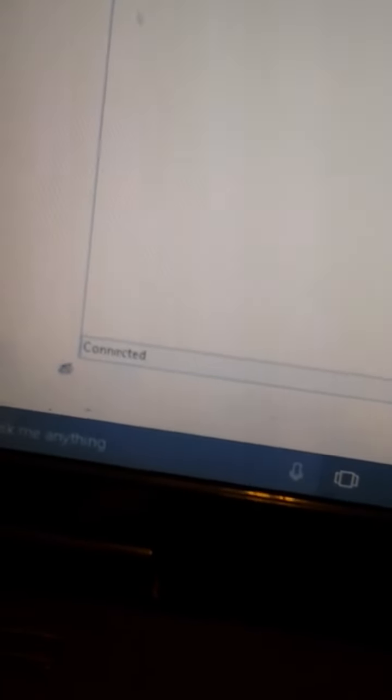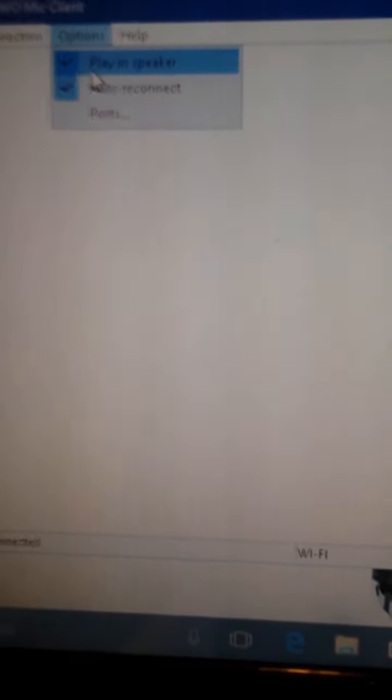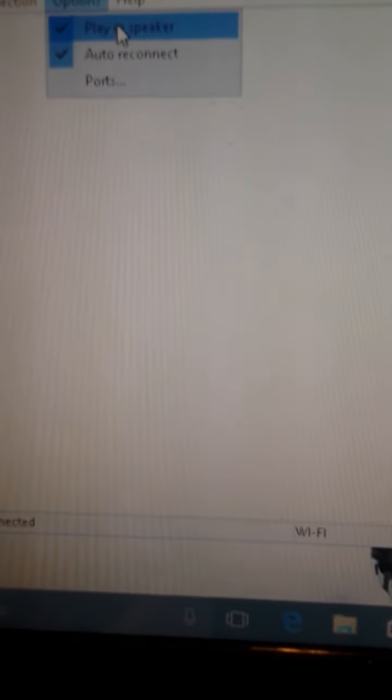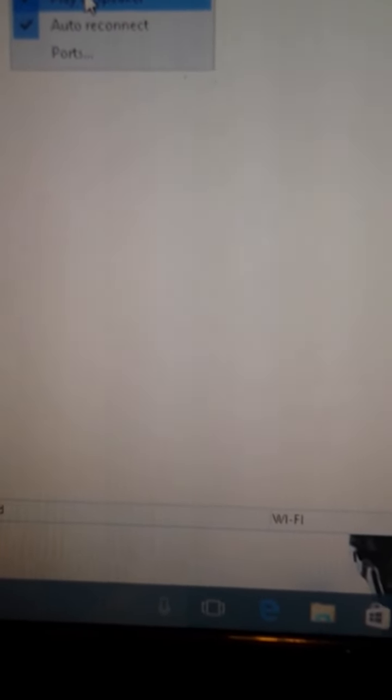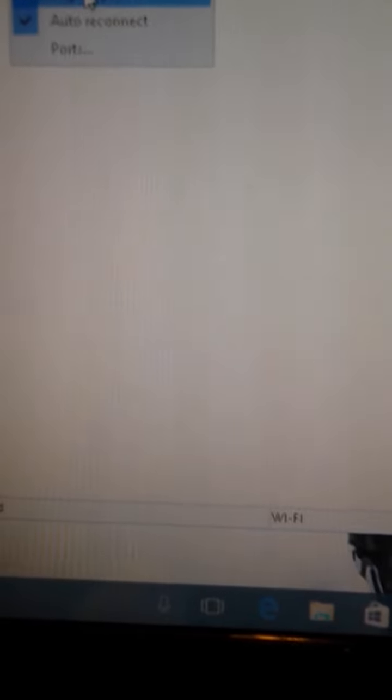And after you do that, you want to go to connections, set up your IP address, all that, and then you got to make sure it works. Just press options, go to playing speaker. It's kind of annoying but turn that off.